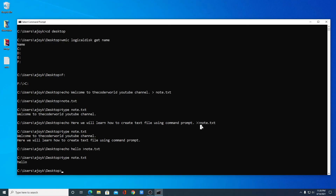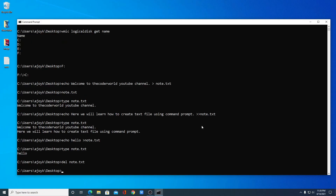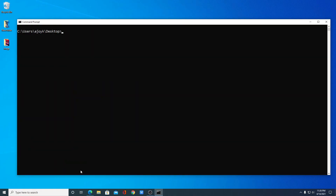You can also delete this text file using command prompt. For that, simply write 'del' — which means delete — and your text file name with extension, then hit Enter. Here you can see our file has been deleted.